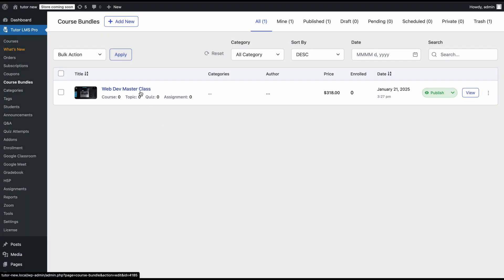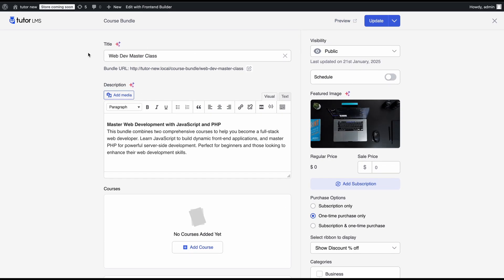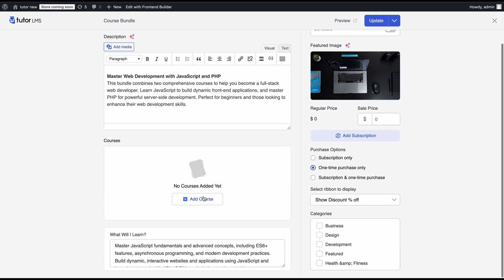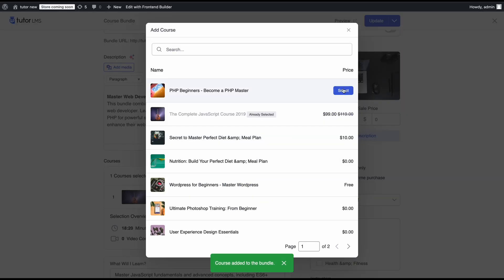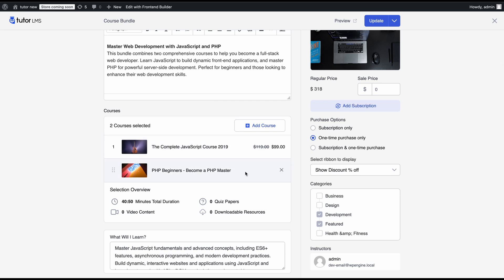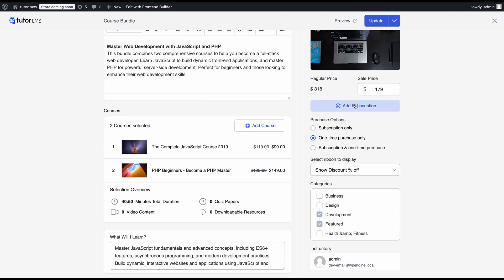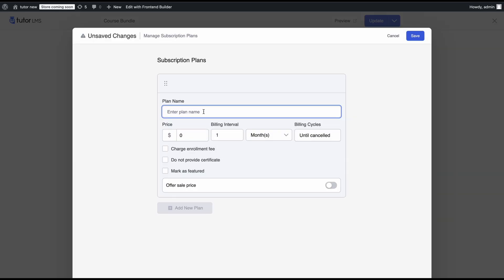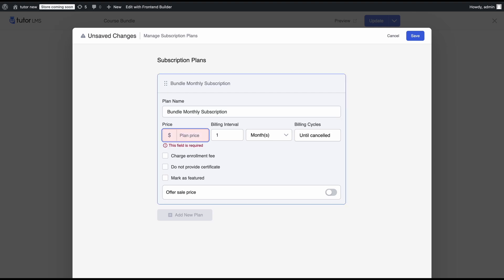Now let's add a subscription to a course bundle. Here we have a course bundle editor — we're calling this a Web Dev Masterclass. We'll add two courses to it. After adding the two courses, the regular price of this bundle would be $318, so we'll add a sale price. The subscription structure is the same as for course subscriptions. Since this is a course bundle, the price should be higher because you're getting multiple courses, and a monthly subscription gives you access to all courses within the bundle.